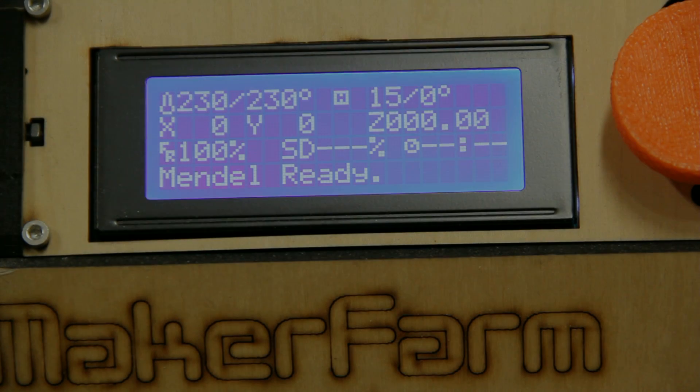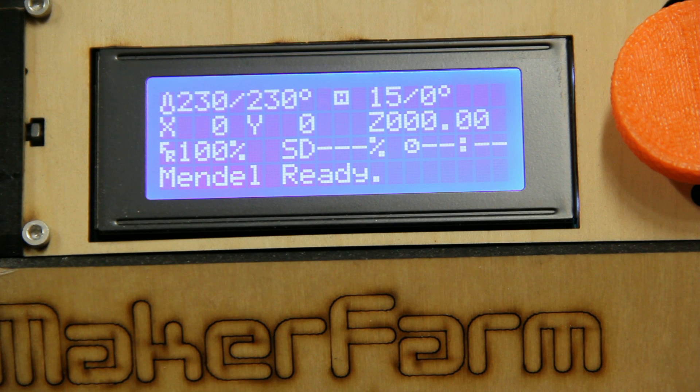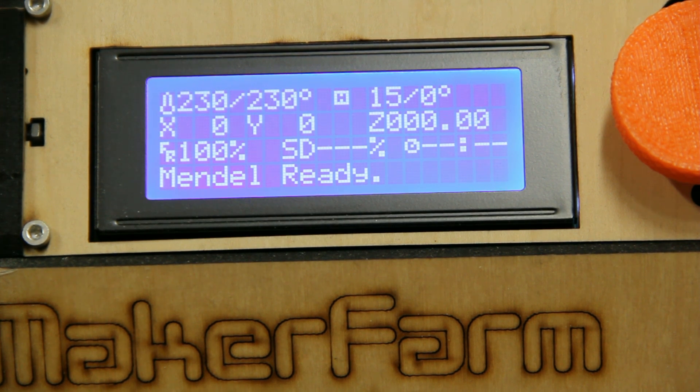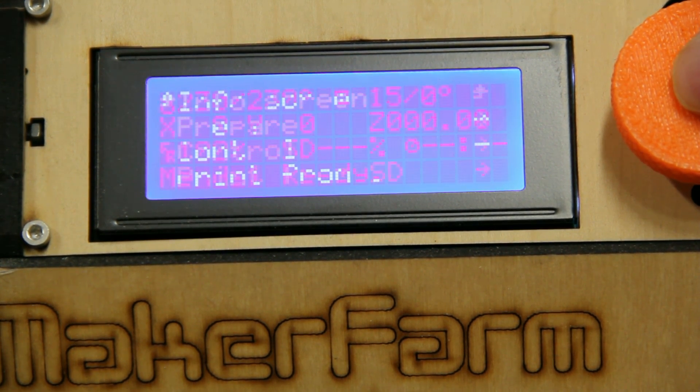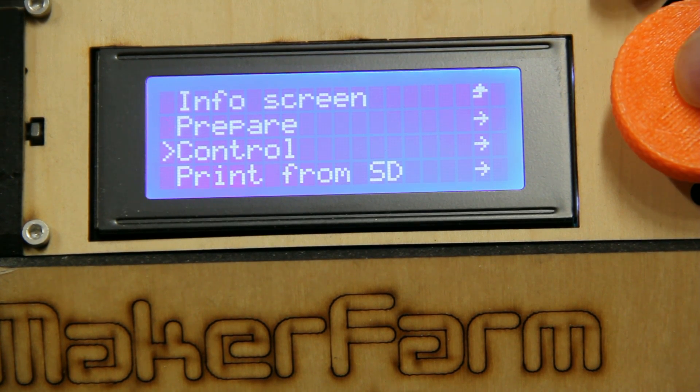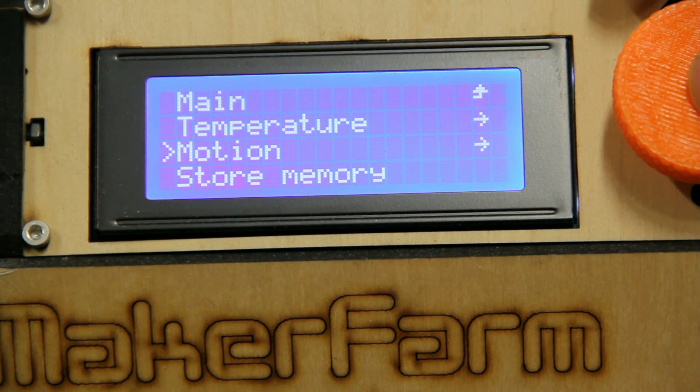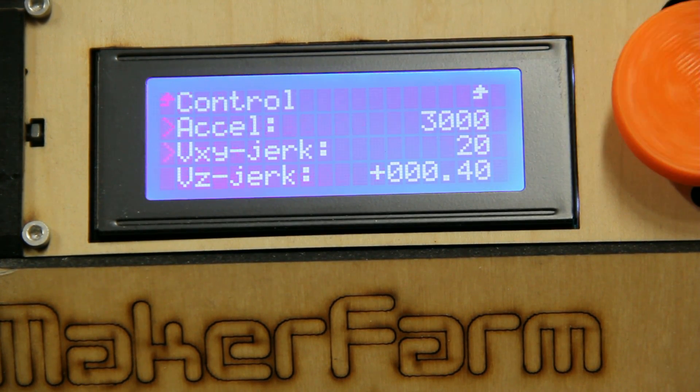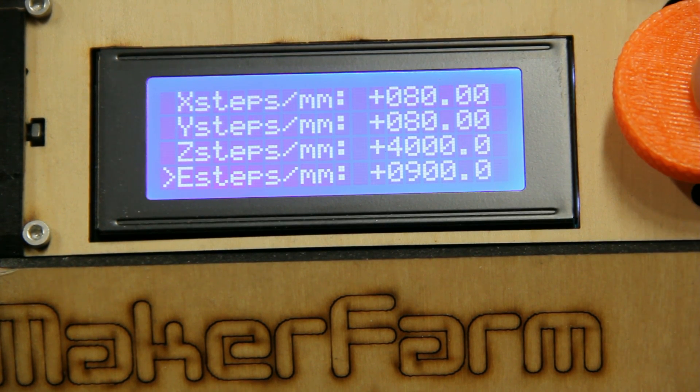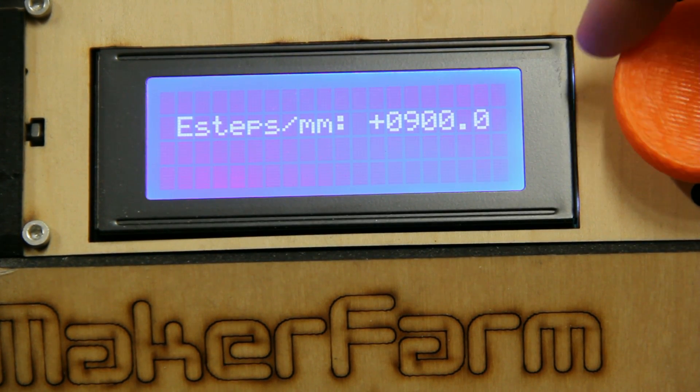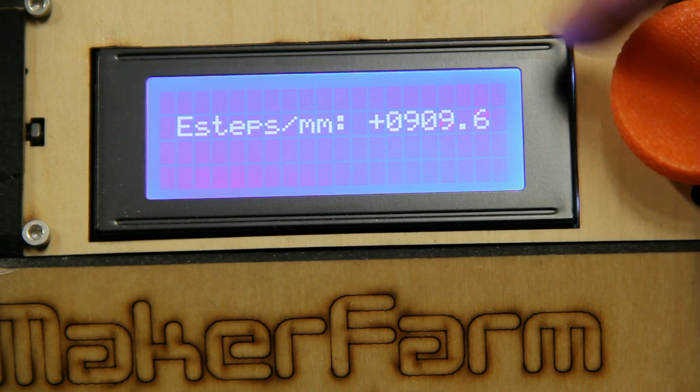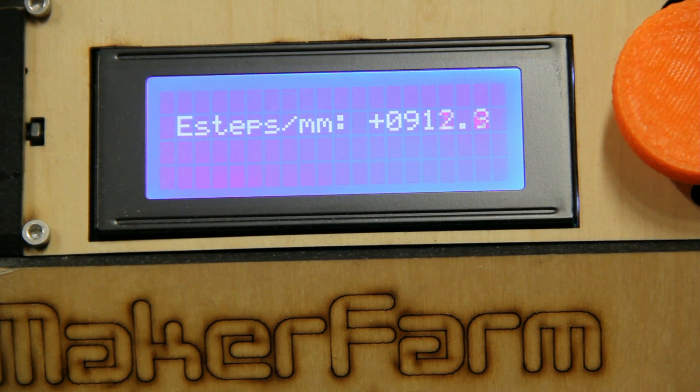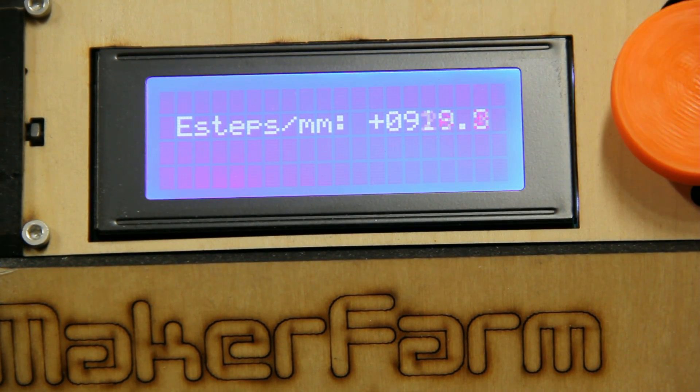Okay, we're back at the printer now, and we've made our determination about what we need to set our E-steps to. So I'm going to go back into the menu right there, into Control, and then Motion, and then down to E-steps per millimeter, and I'm going to crank that back up to our calculated value of 928 even.